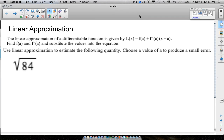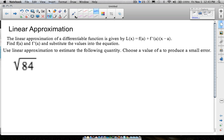In this video we're going to look at an example of a linear approximation. What is a linear approximation? If you see the square root of 84, I don't know what that is right off the top of my head, but that's what the linear approximation is going to let us do — we're going to get an approximation for this.